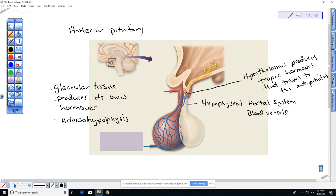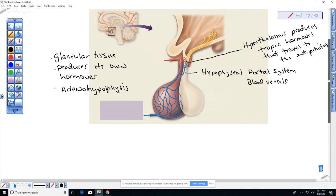These are sometimes referred to as gonadotropic releasing hormones — they can be releasing or inhibitory. Releasing causes the anterior pituitary to release a hormone; inhibitory causes it not to release. This is a mechanism for maintaining the proper balance of hormones in the body. Looking at some examples, there are actually six hormones produced.